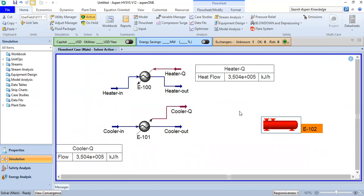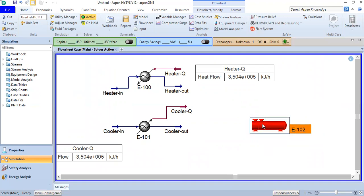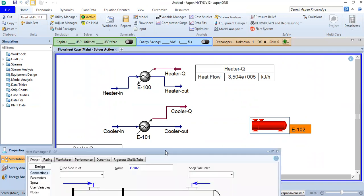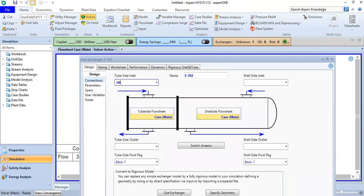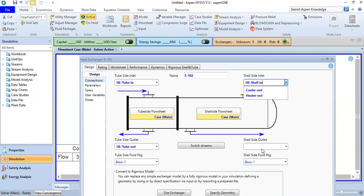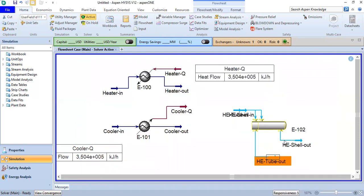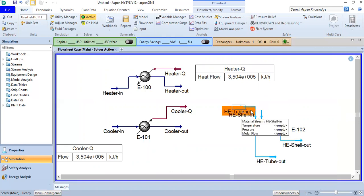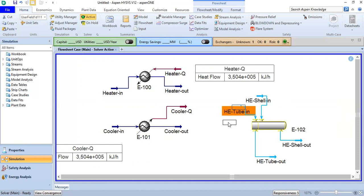Lastly, we will do more or less the same thing for the heat exchanger. We open the heat exchanger and set the stream names: 'HE Tube In', 'HE Tube Out', 'HE Shell In', and 'HE Shell Out'. This is our configuration.